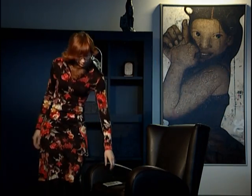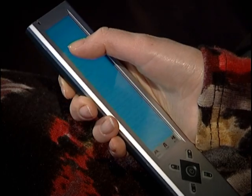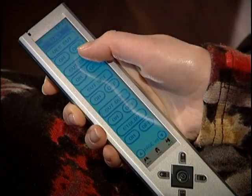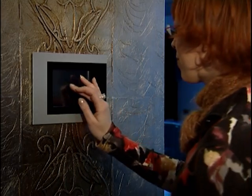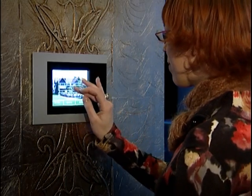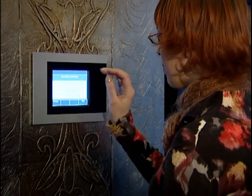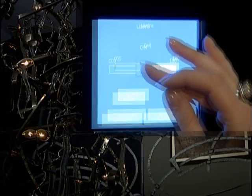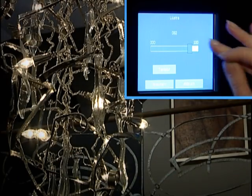You can switch on the lights using a special remote control. You can also use a touch screen, and use it to turn on and change lighting modes that create different moods.